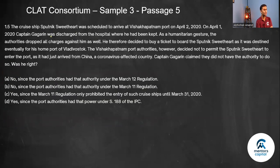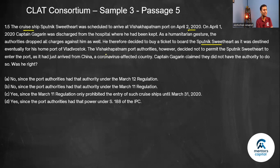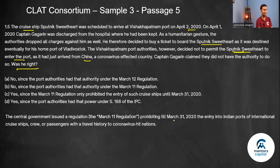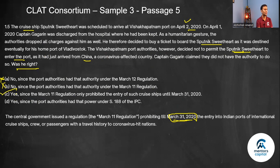The cruise ship Sputnik — a cruise ship, so the March 11 announcement applies — was scheduled to arrive at Visakhapatnam port on April 1, 2020. Captain Gagarin was discharged from the hospital as a humanitarian gesture, all charges dropped. He decided to buy a ticket to board the Sputnik as it was destined for his home port of Vladivostok. However, the Visakhapatnam port authorities decided not to permit him to enter the port as he had just arrived from China, a coronavirus-affected country. Captain Gagarin claimed they had no authority. The March 11 regulations were valid only till March 31, 2020, and April 1 is outside that boundary — so the answer is that he was right; the authorities lacked authority, and the answer is yes.